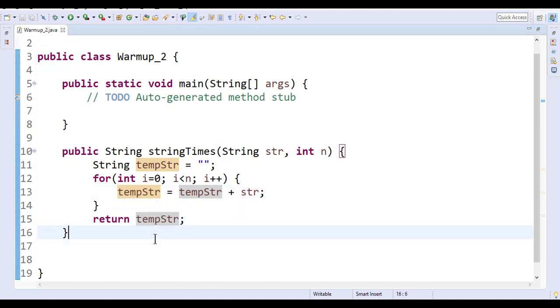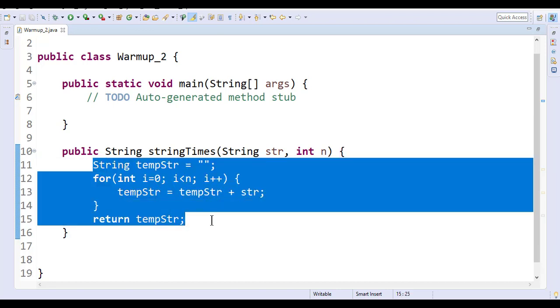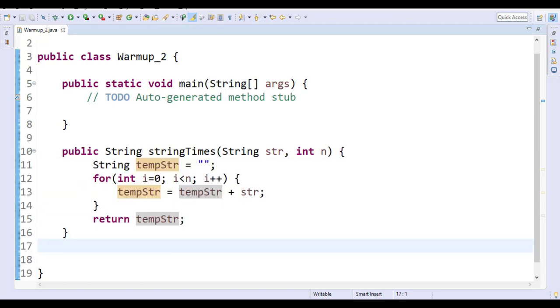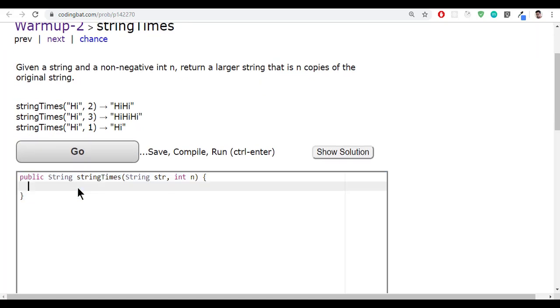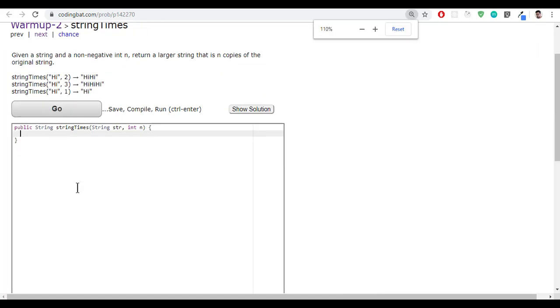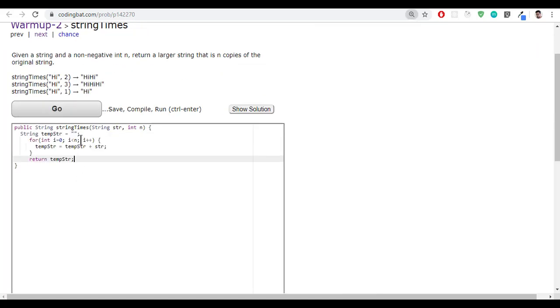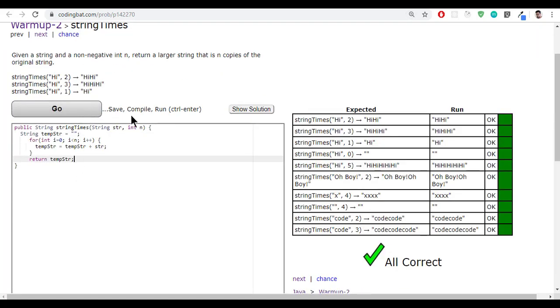Let me just copy this, go to here, and let me paste it and click on go. Yes, all success.